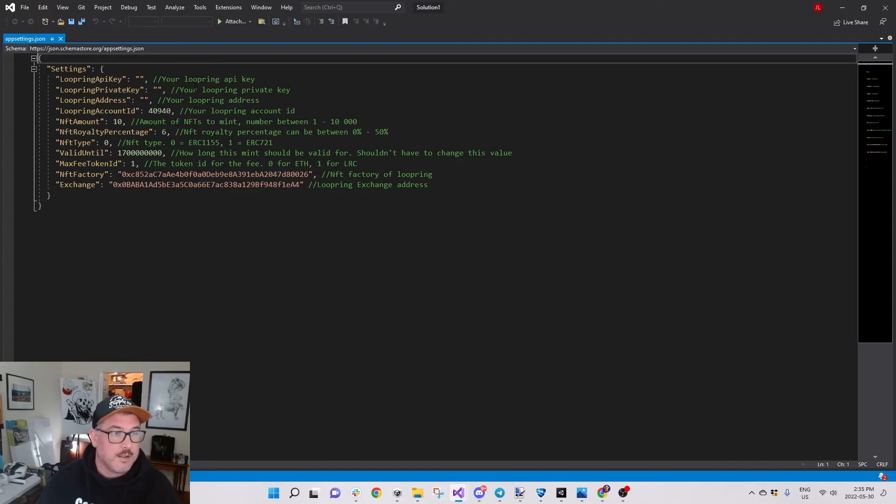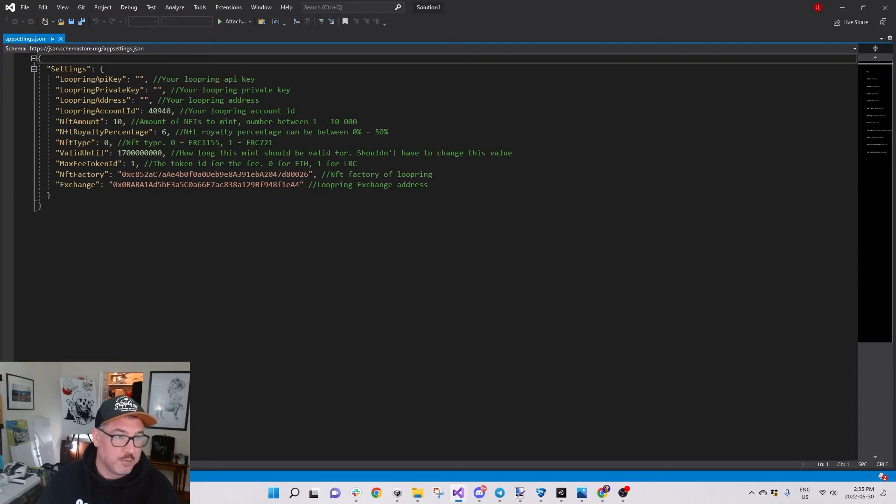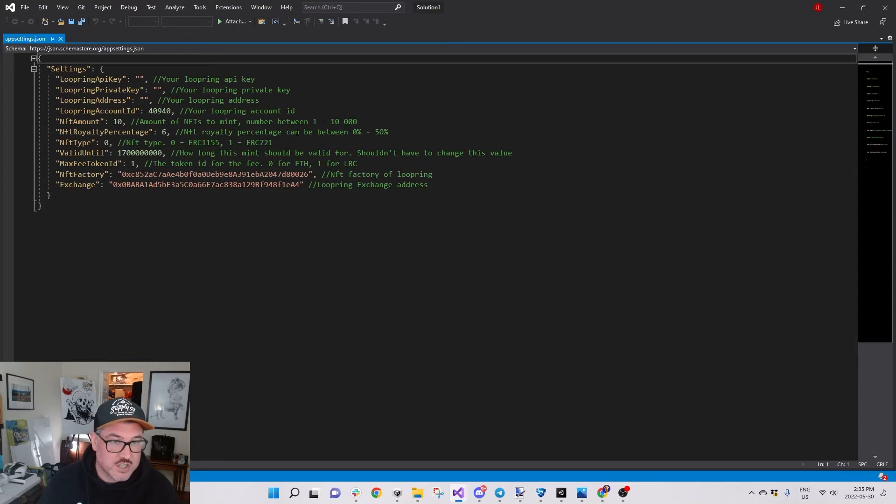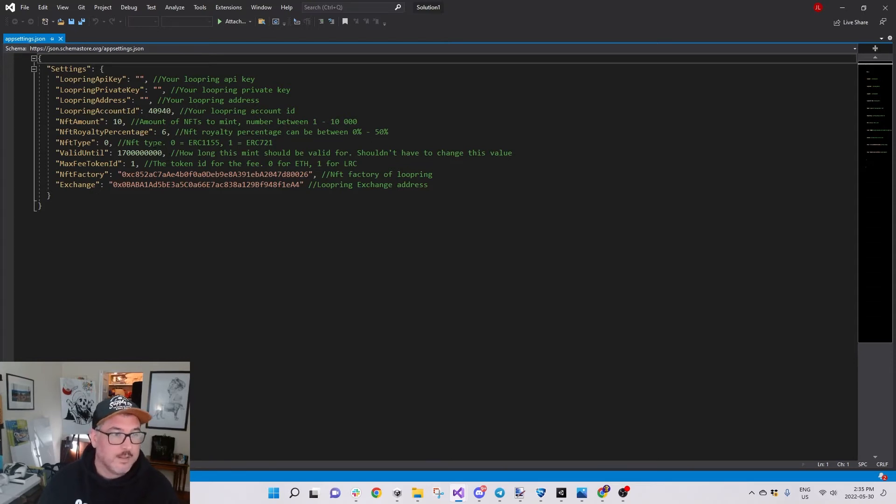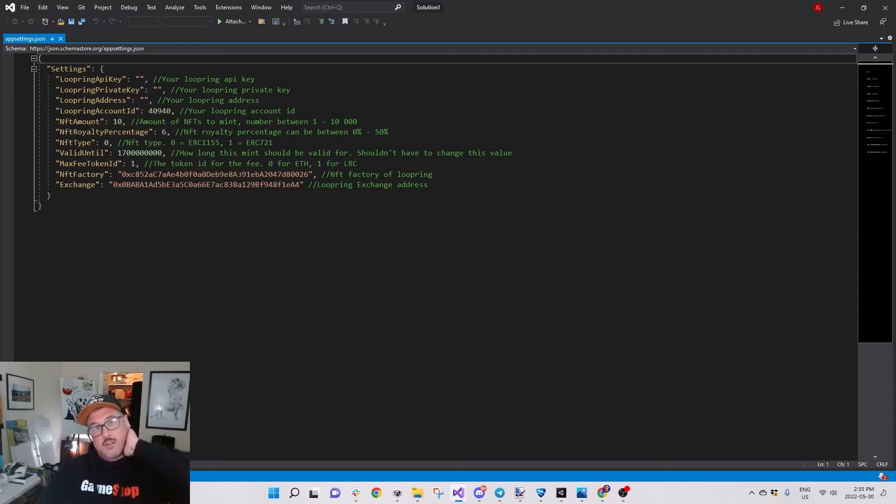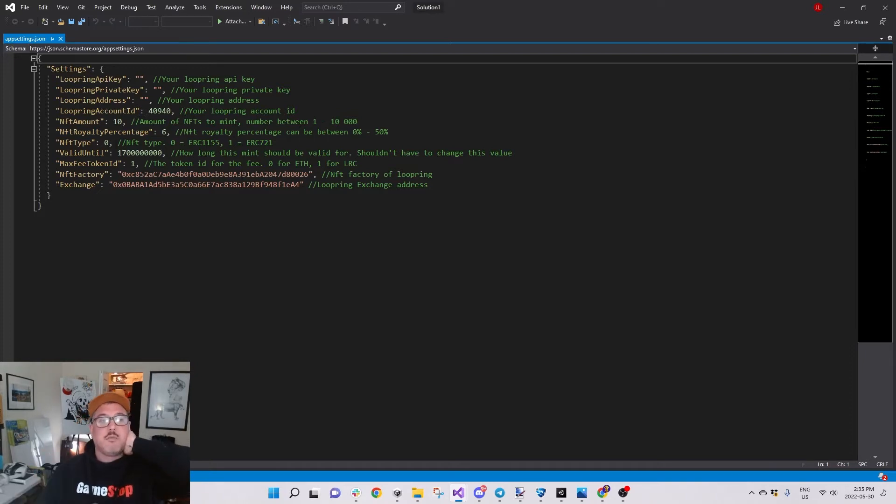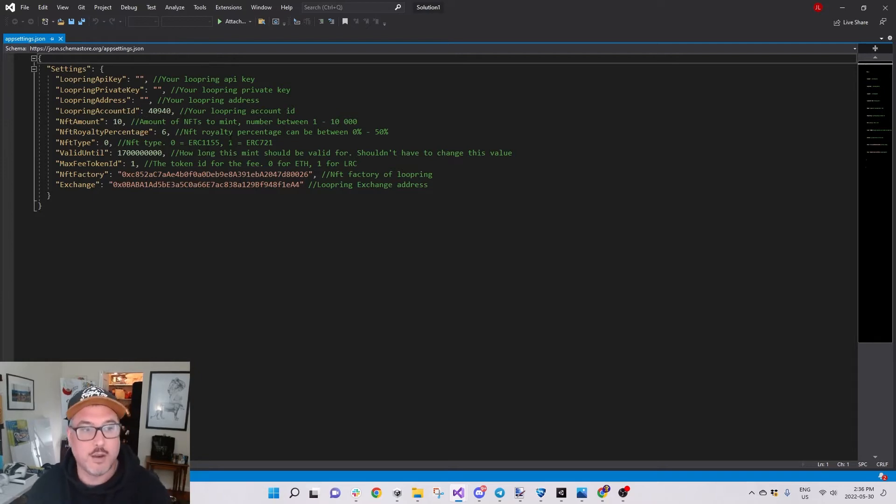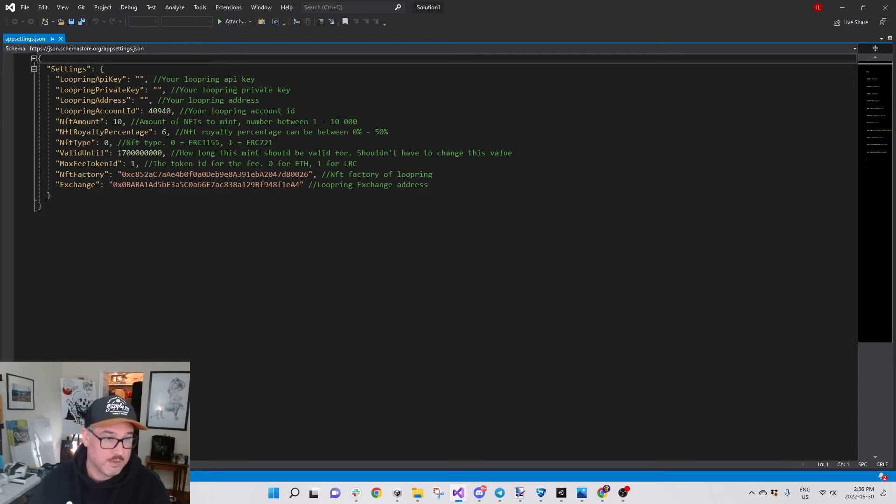This person, maybe it was Fudgy or a different release, has all of this information: what you need to put in your API key, your private key, your Loopring address, your account ID, your NFT amount - how many you want to mint. Your royalty percentage can be between zero and 50, I didn't know that, I thought it was 10.